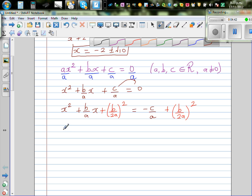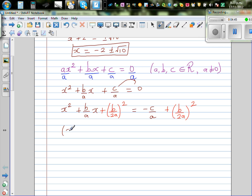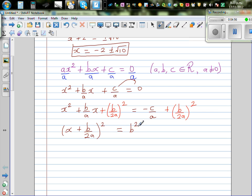So the left-hand side becomes a perfect square: x plus b over 2a, the whole squared. The right-hand side is equal to b squared over 4a squared minus c over a.